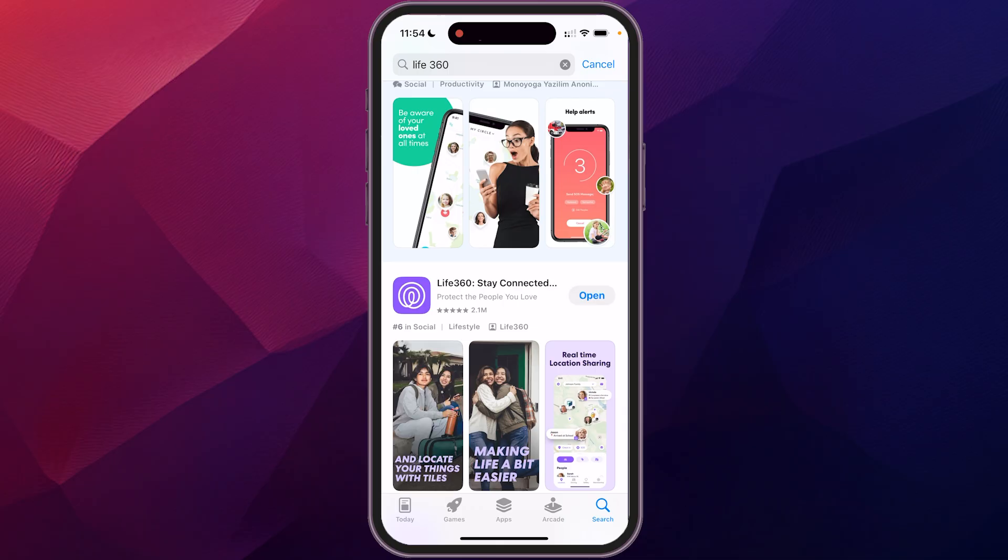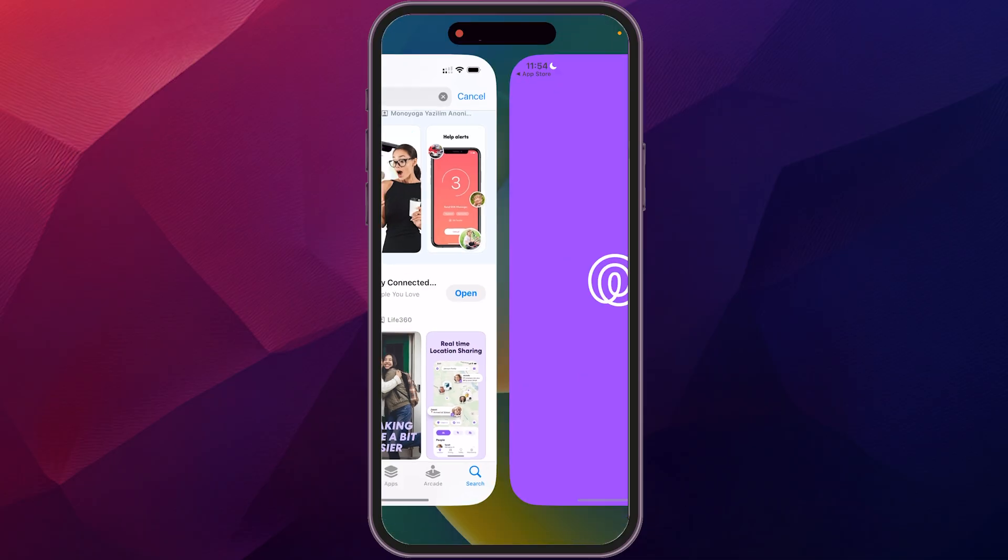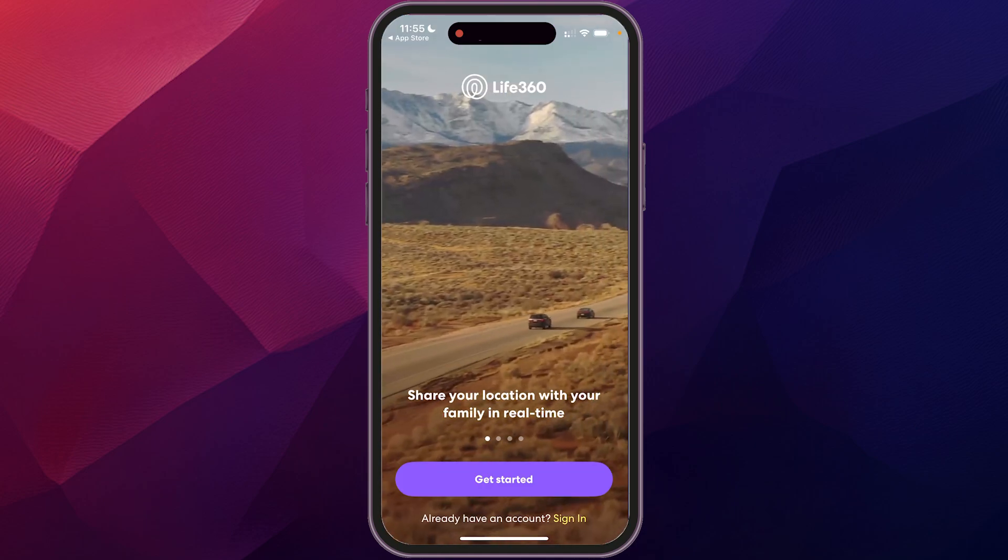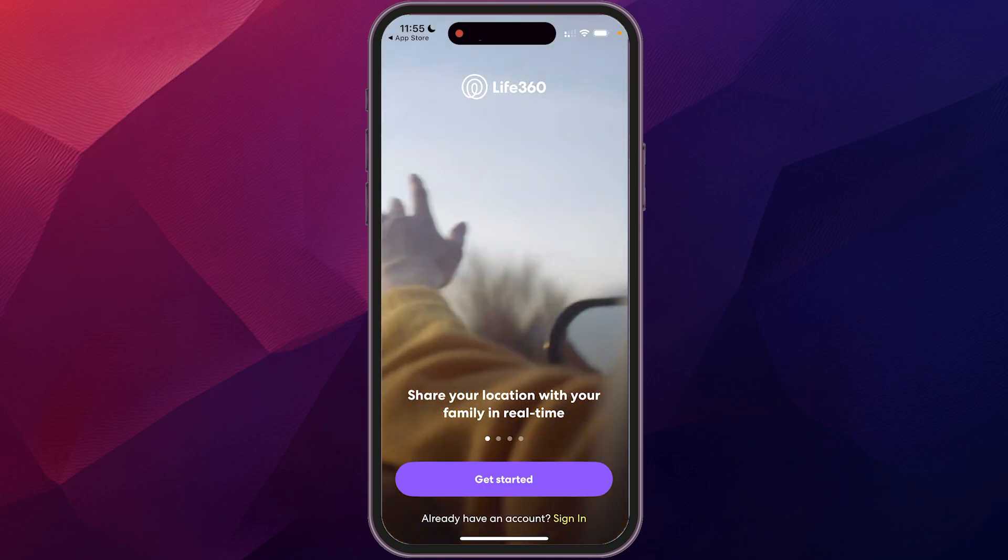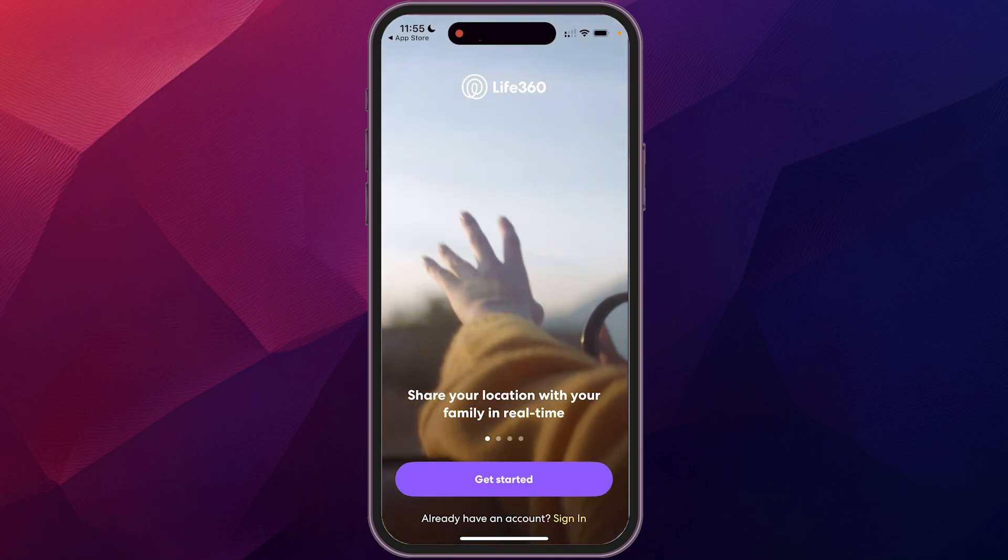And then once that finishes downloading, we're going to go to open. And then what we want to do is just click on get started.